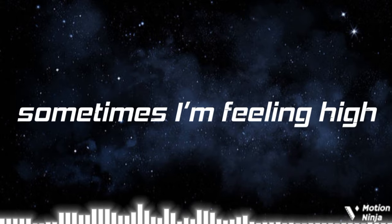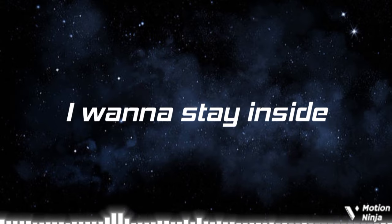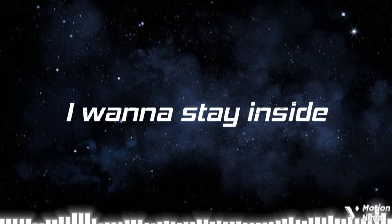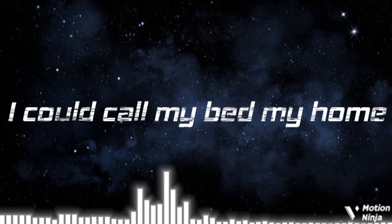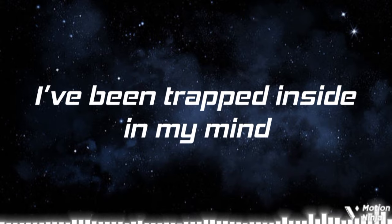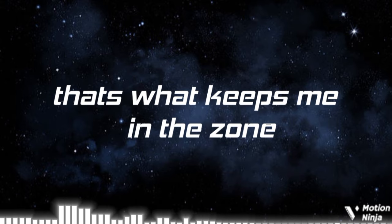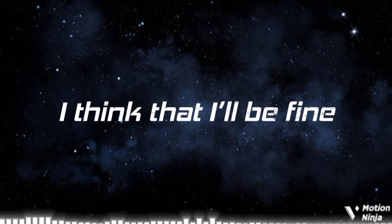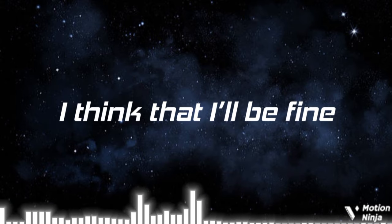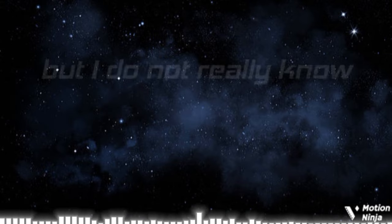Sometimes I'm feeling high, but sometimes I'm feeling low. I wanna stay inside, I could call my bed my home. I've been trapped inside my mind, that's what keeps me in the zone. I think that I'll be fine, but I do not really know.